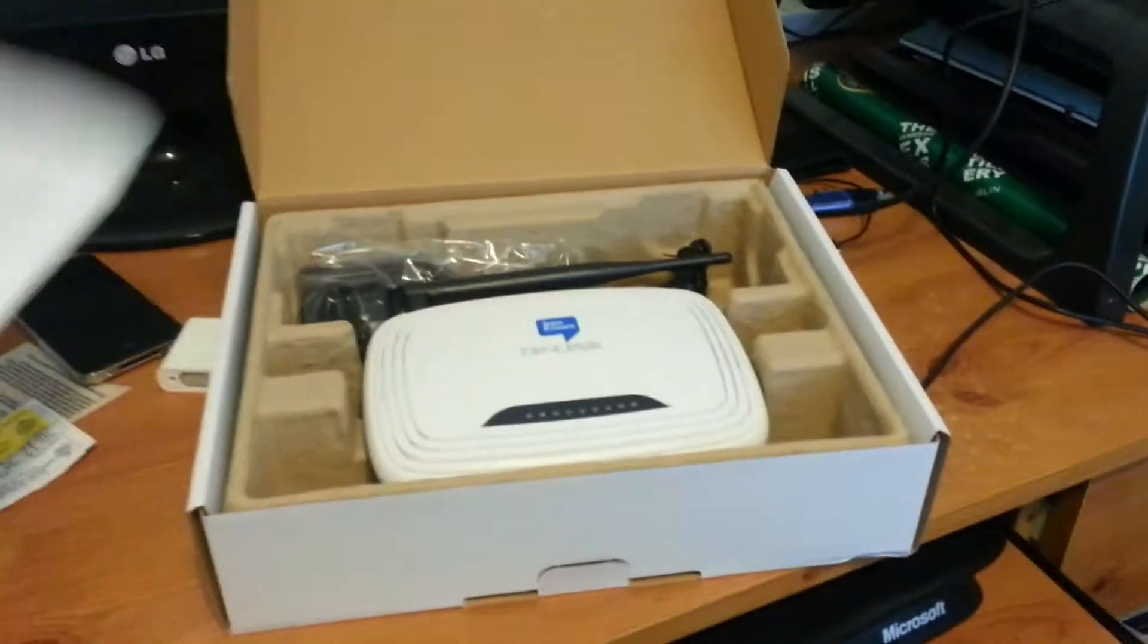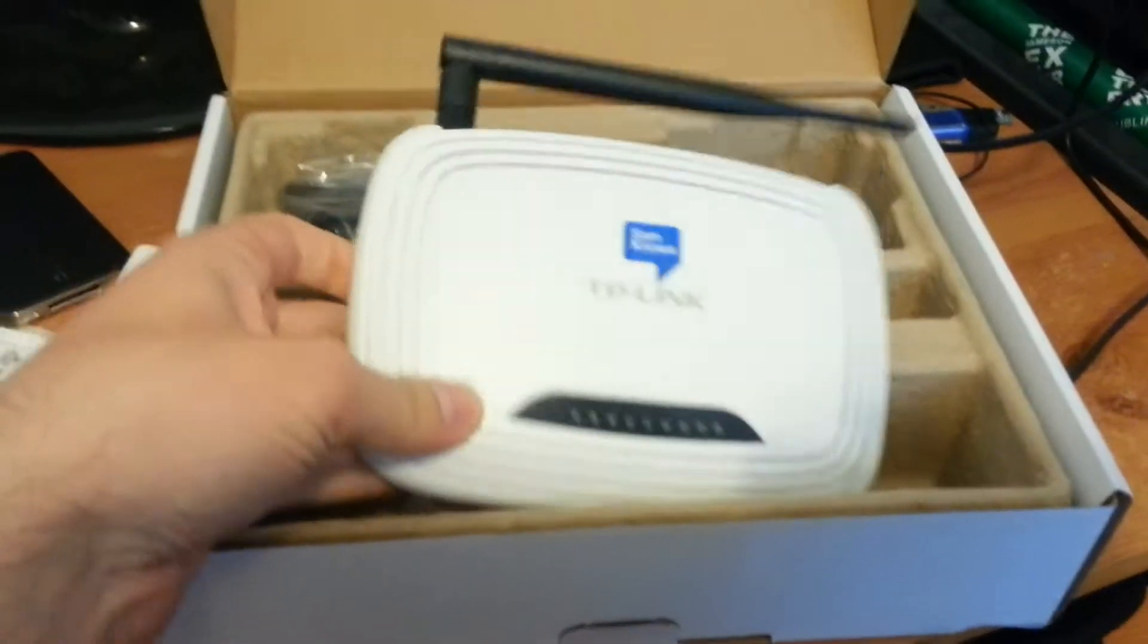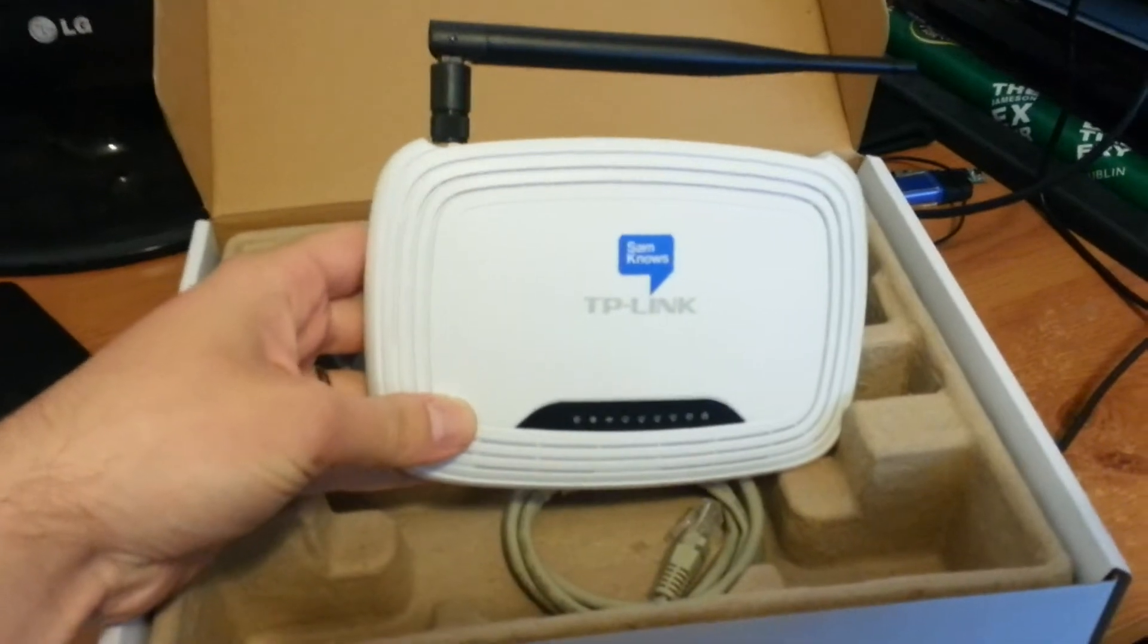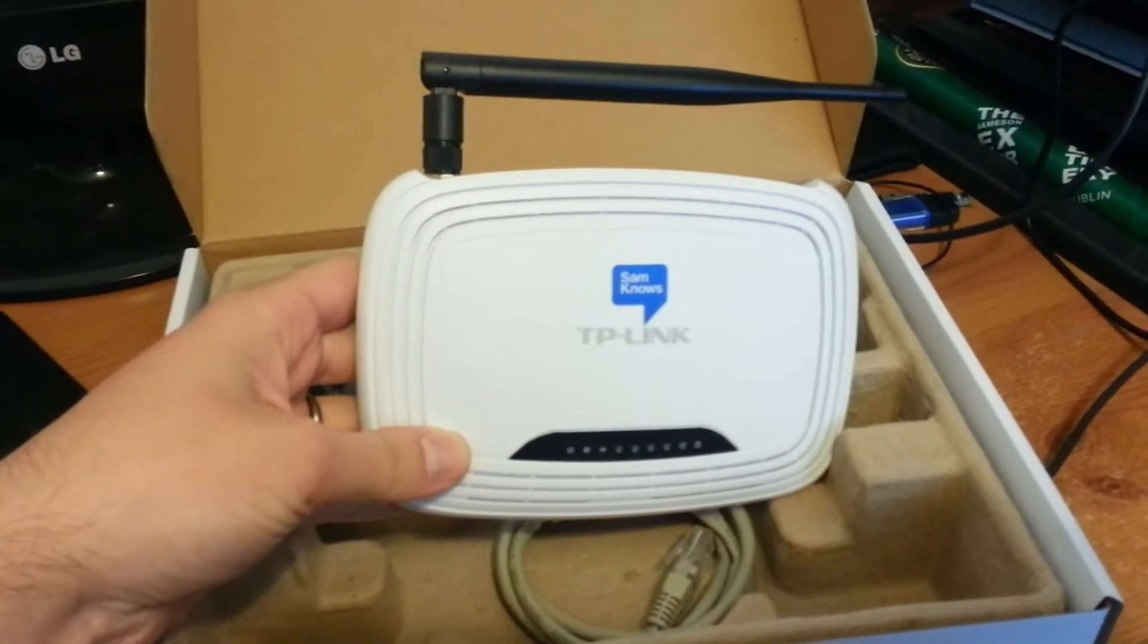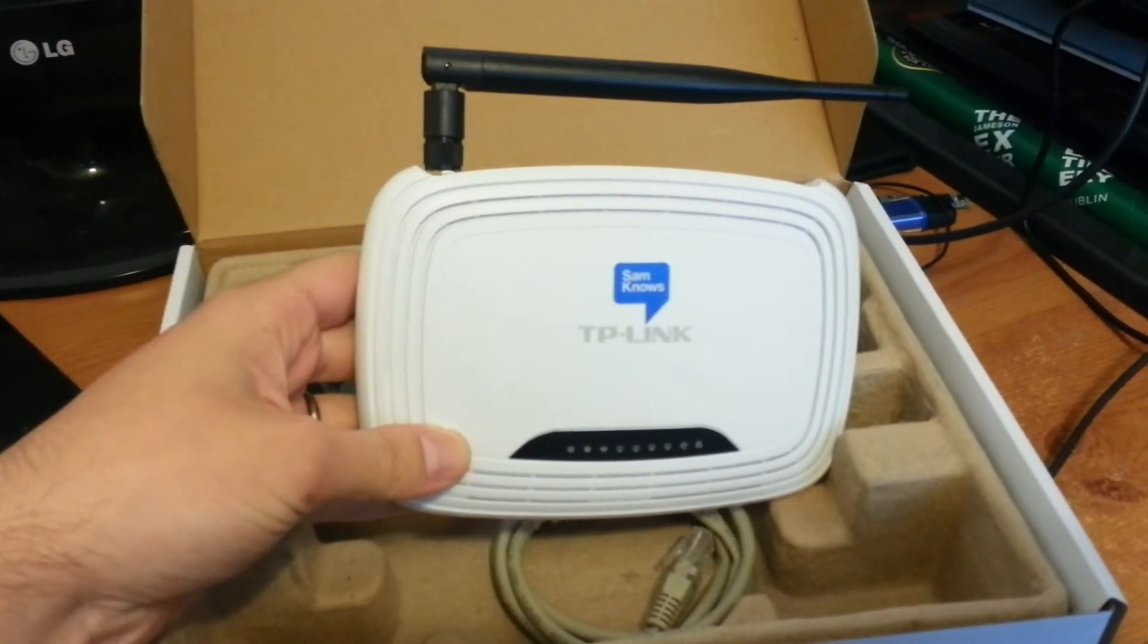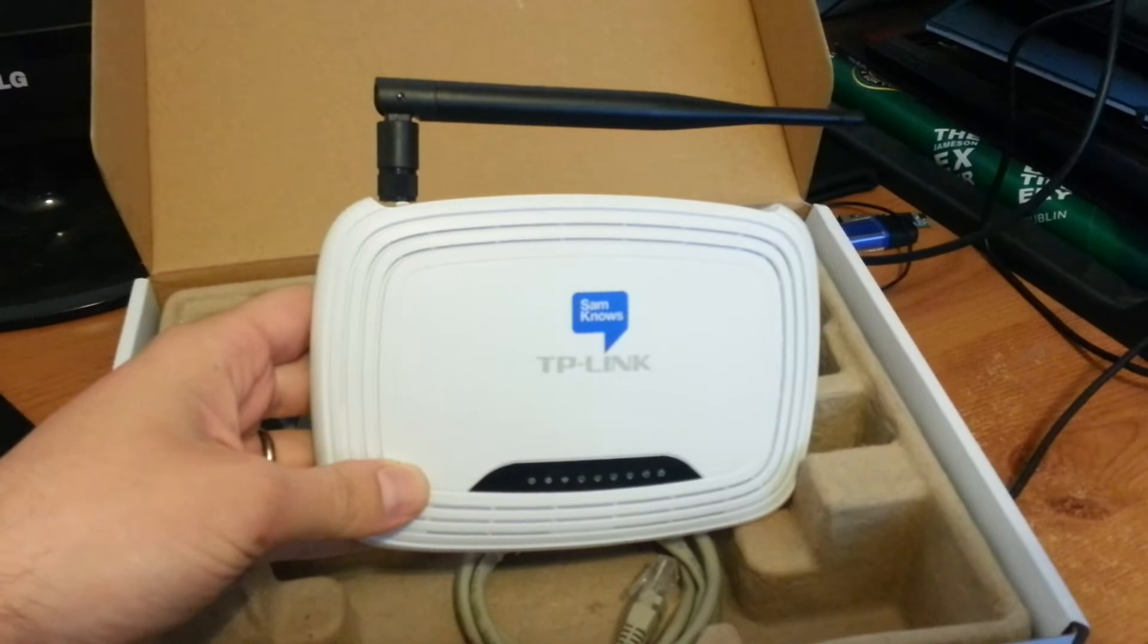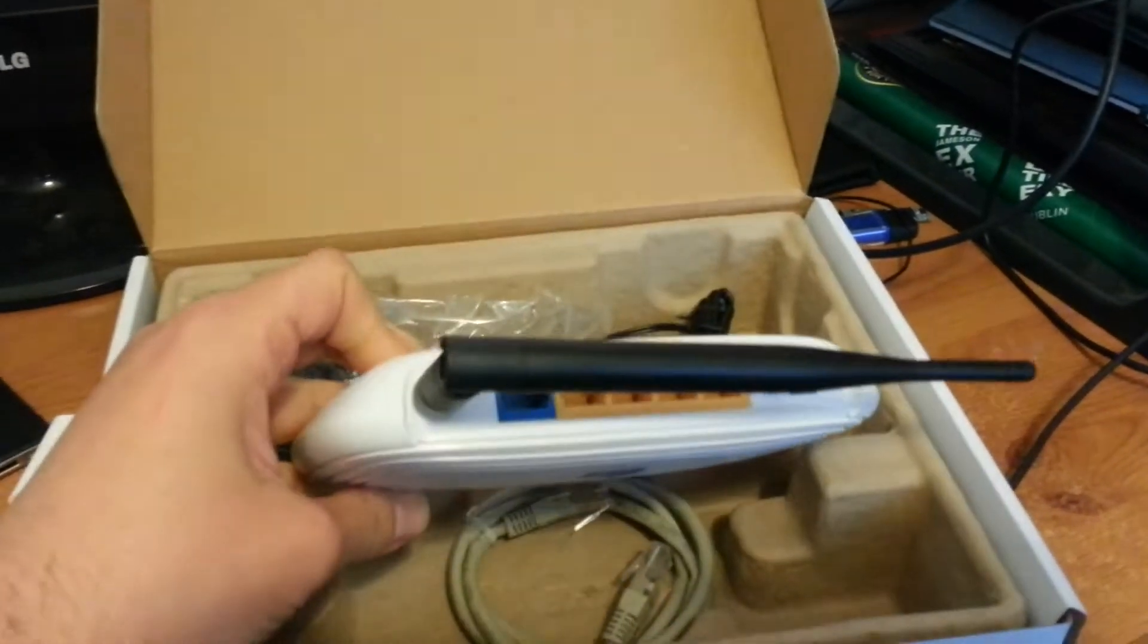So this is it. This is a device which is going to monitor my broadband speed and line performance and see if I'm really getting what my broadband provider says I ought to be getting.